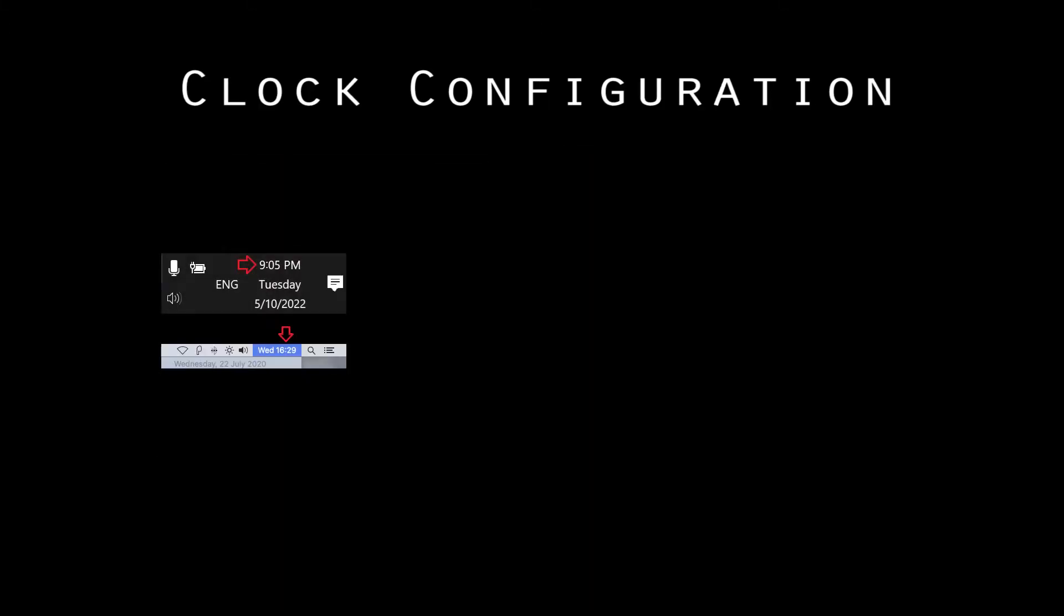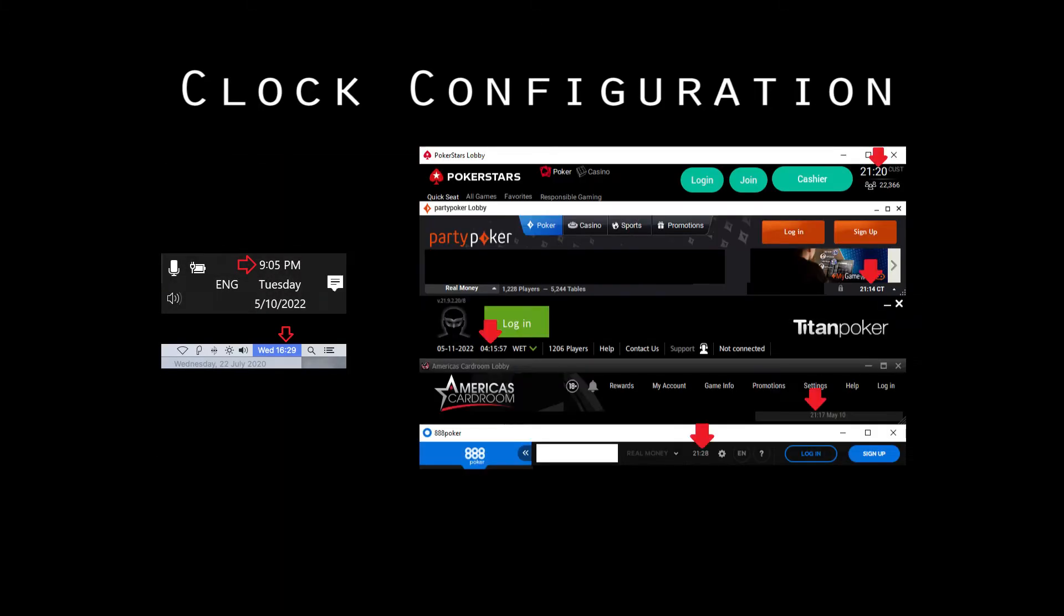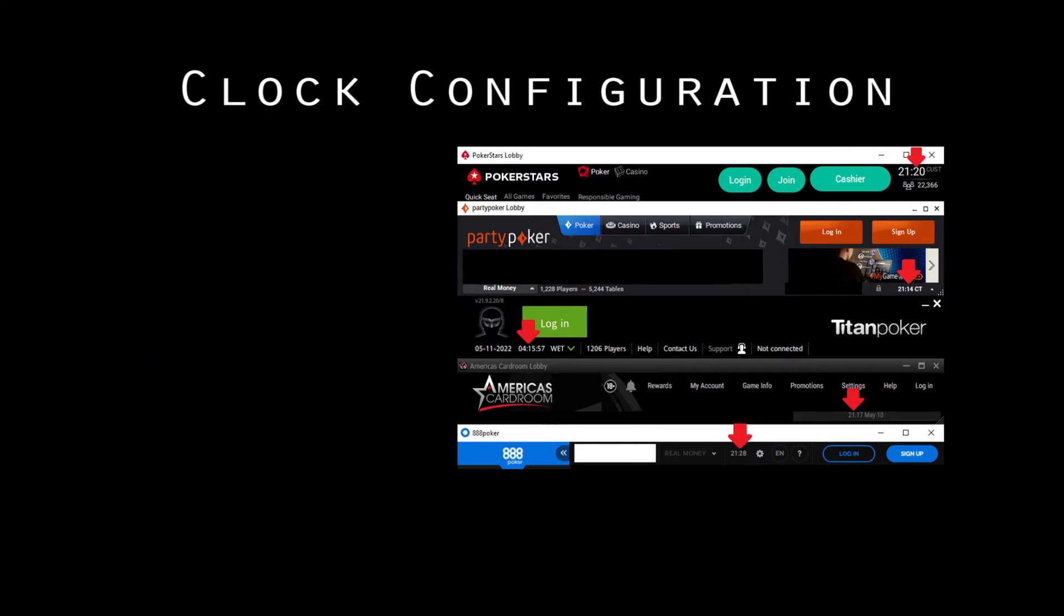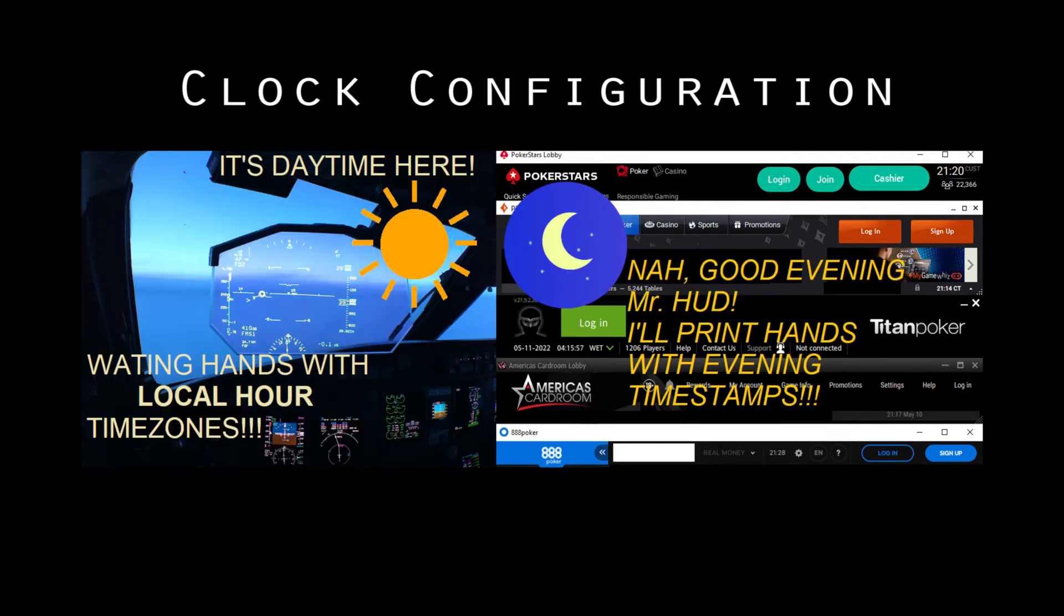System clock between your operating system and poker client must be in local time to avoid the HUD being out of time summon phase.